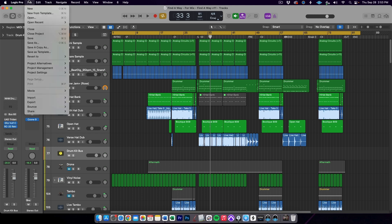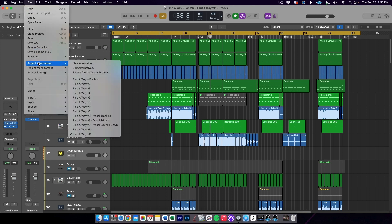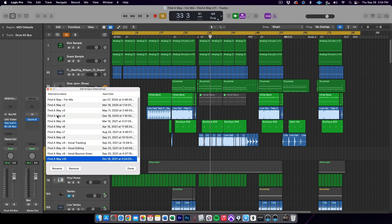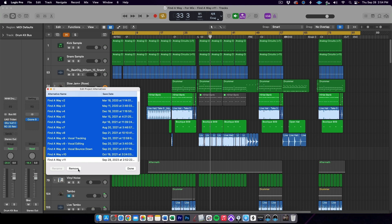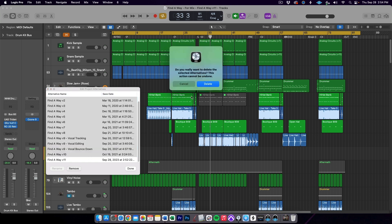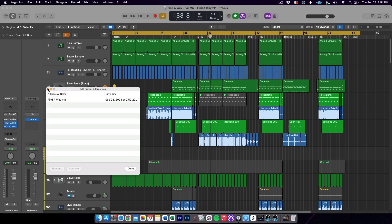Next, in order to save space, you will want to delete all project alternatives that are not final. Go to File, Project Alternatives, and Edit Alternatives. Shift-click to select all of the alternatives before your final alternative and hit Remove. Confirm the delete and close the Edit Alternatives window.